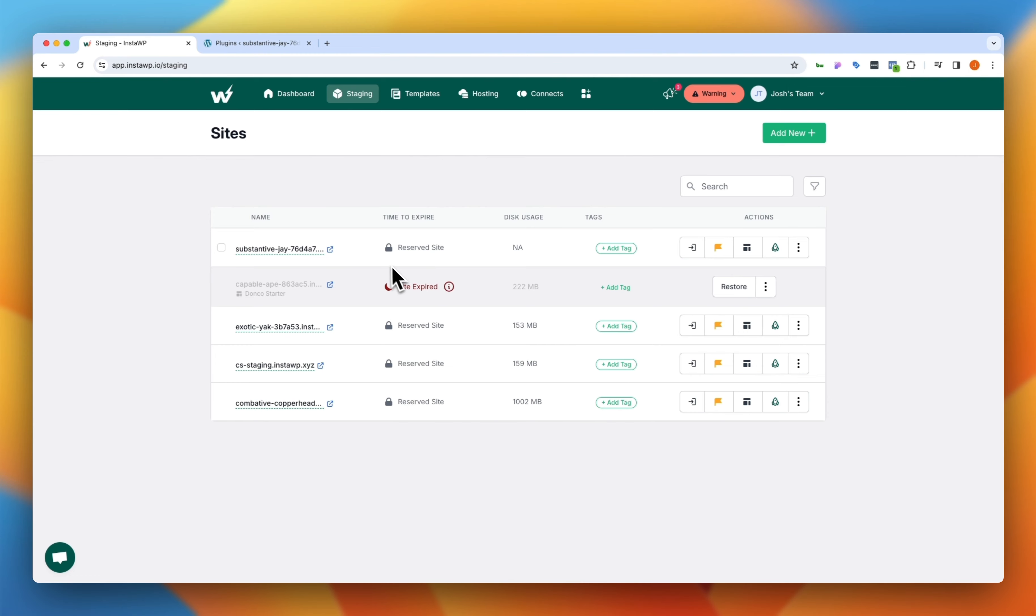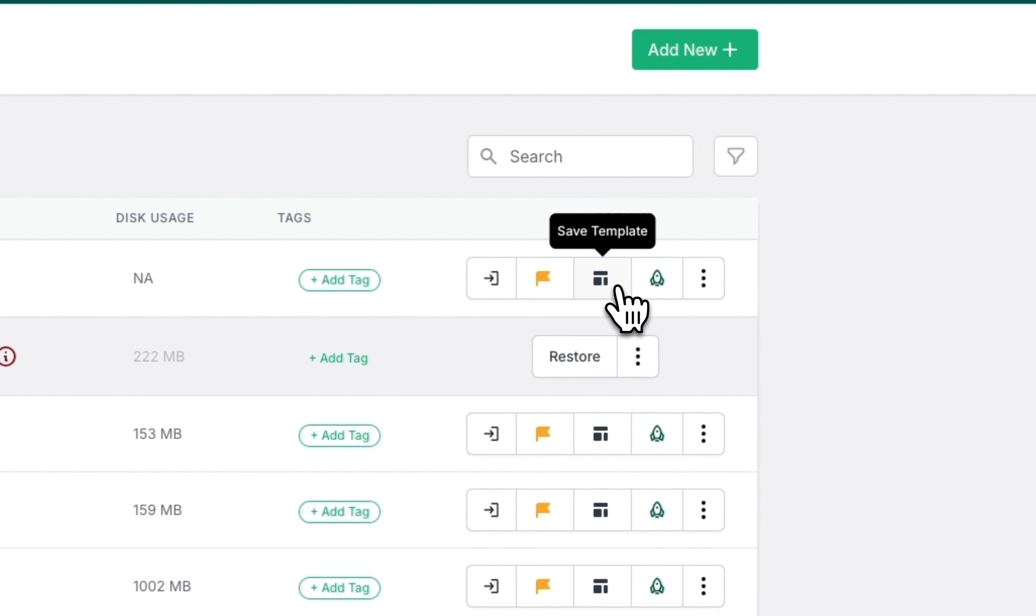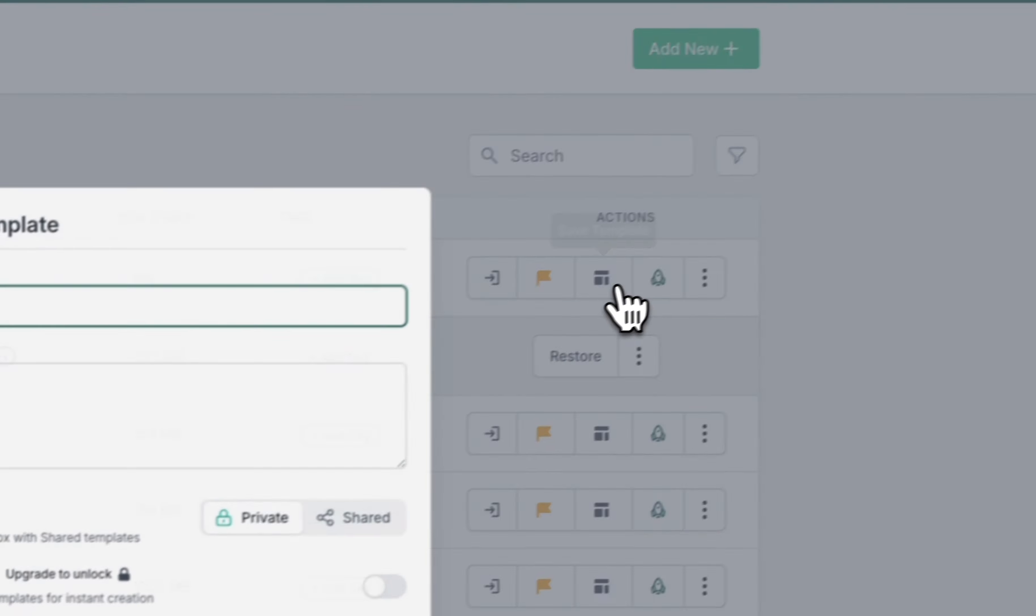You could actually build a site here in staging using all of the plugins and themes and styles and CSS that you like using on all of your builds. And then you simply jump on over to these actions again and right next to that reserved action is this save template action.